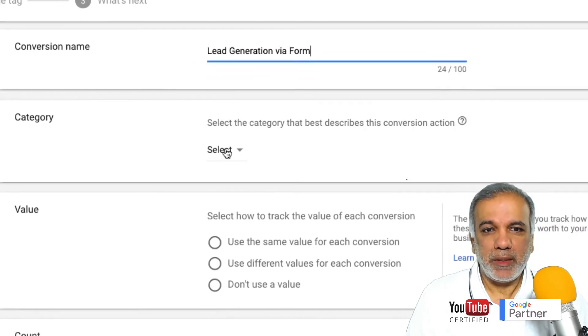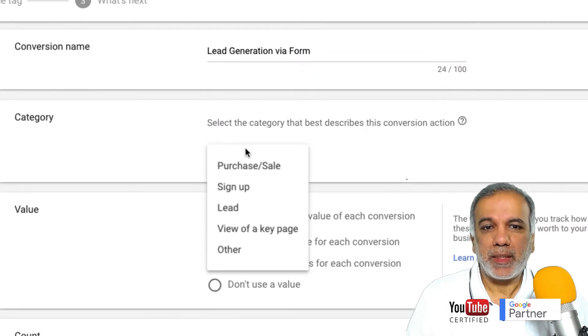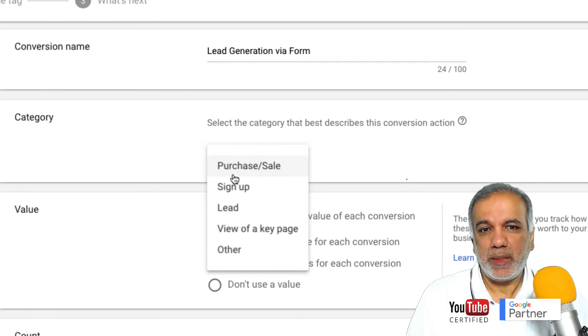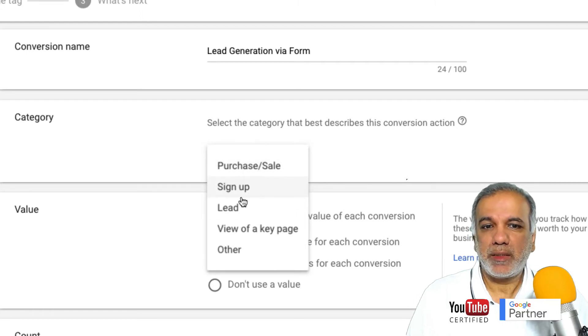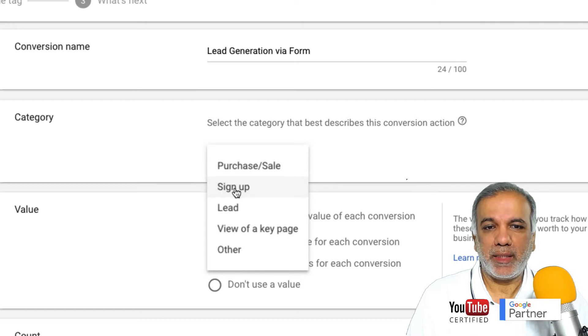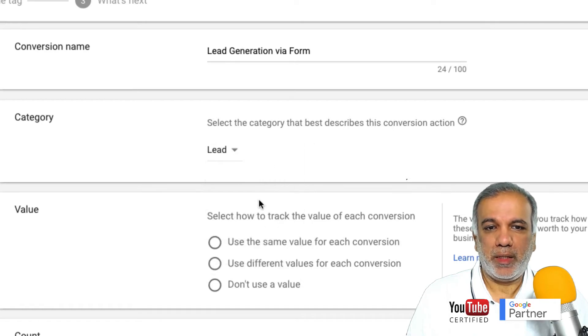The next step is to select a category — whether it is a purchase or a sale, sign up, lead, or anything else. So I'm going to just say a lead.